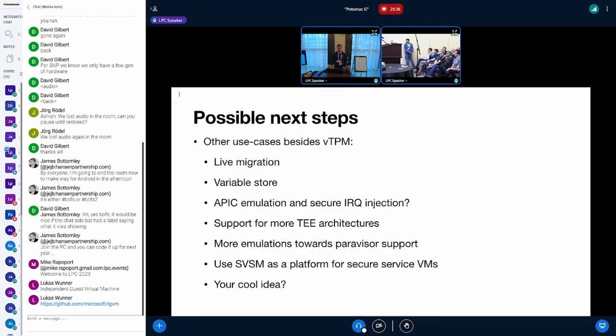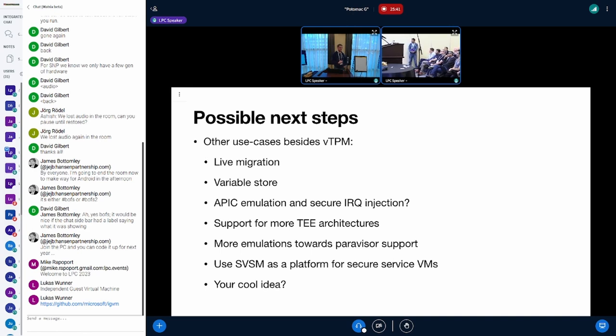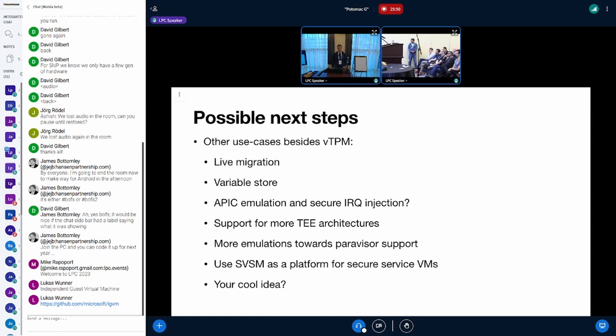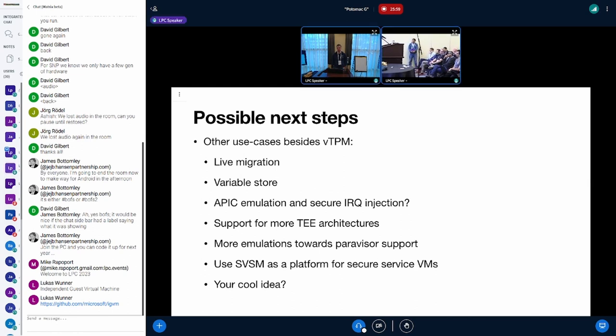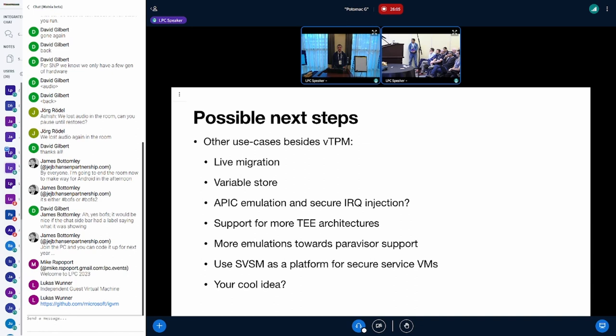A list of possible next steps or other use cases for the SVSM - what can we implement or what can be done with the SVSM? We can talk about live migration, a UEFI variable store in the SVSM, APIC emulation and secure IRQ injection, support for multi-architectures besides AMD SEV-SNP, and more device emulations and implementing a full hypervisor even to run non-Linux operating systems or non-enlightened operating systems.